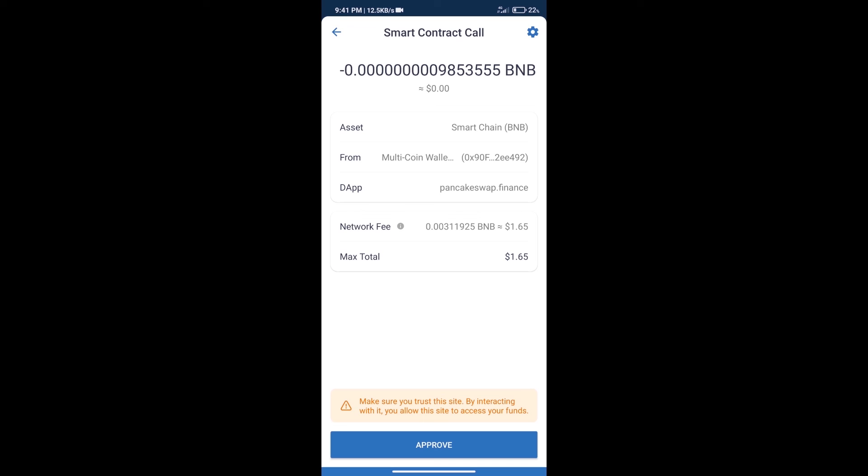After that, we will click on Approve, and finally we will receive the token successfully. Guys, I have only shared the technical process, not financial advice. Invest in cryptocurrency at your own risk. Thanks for watching.